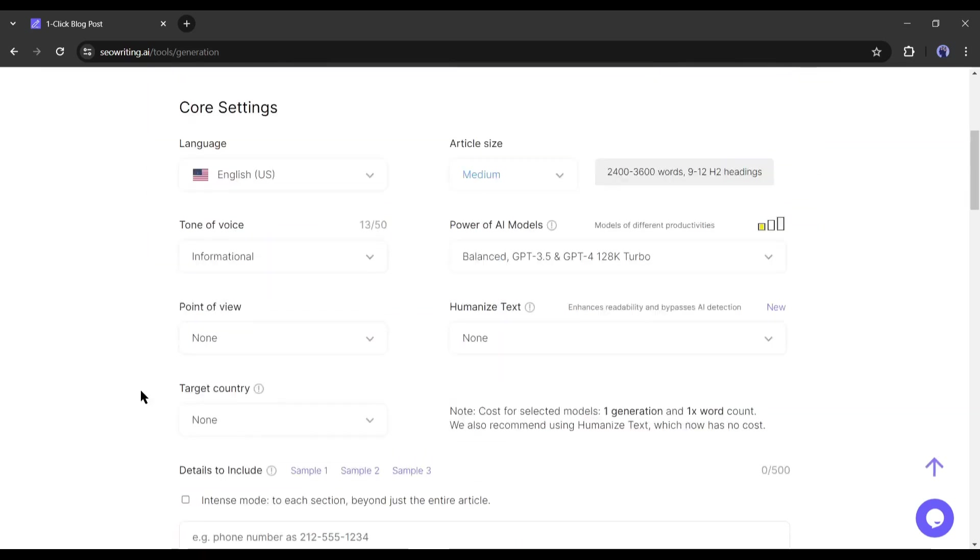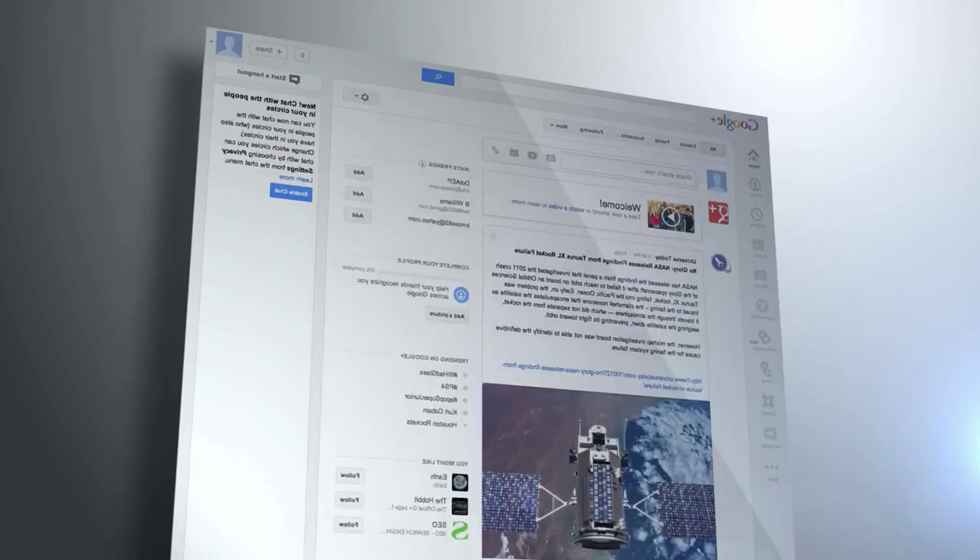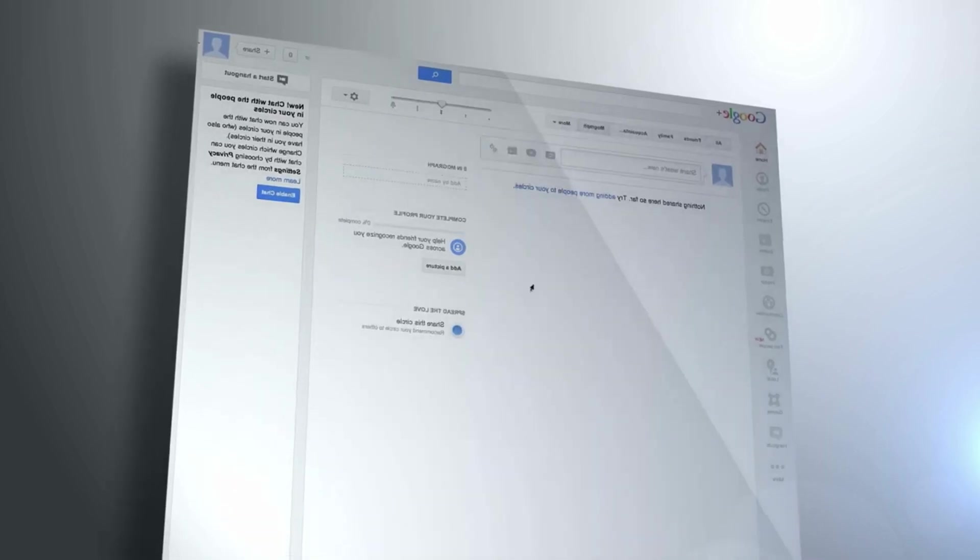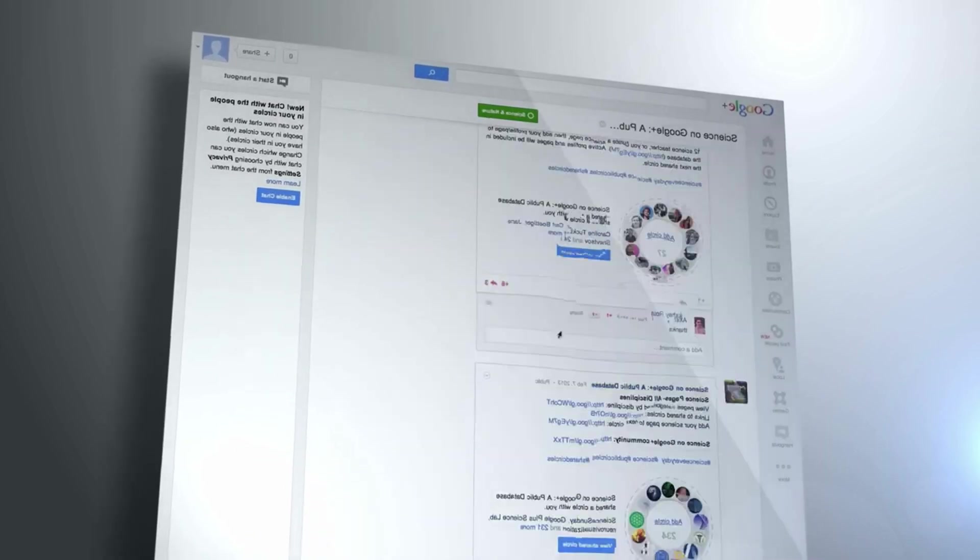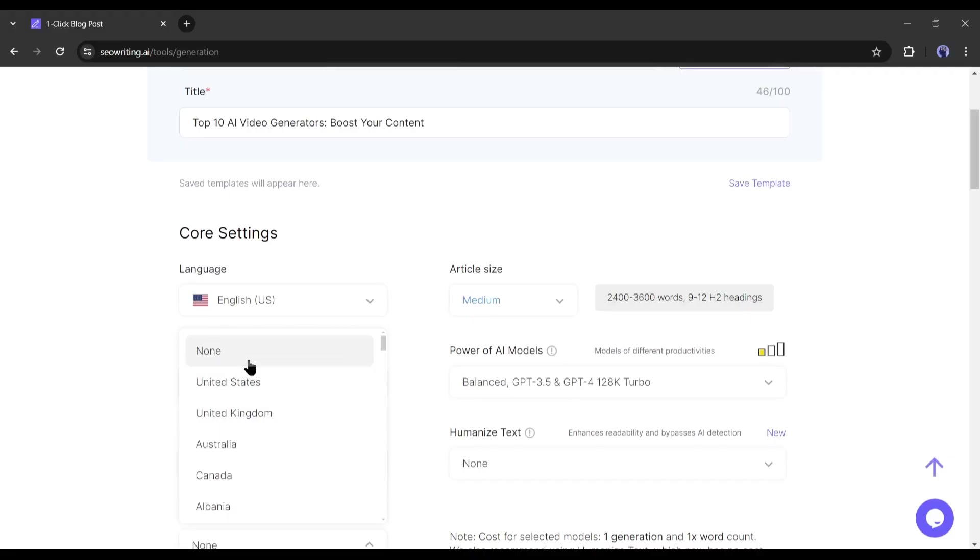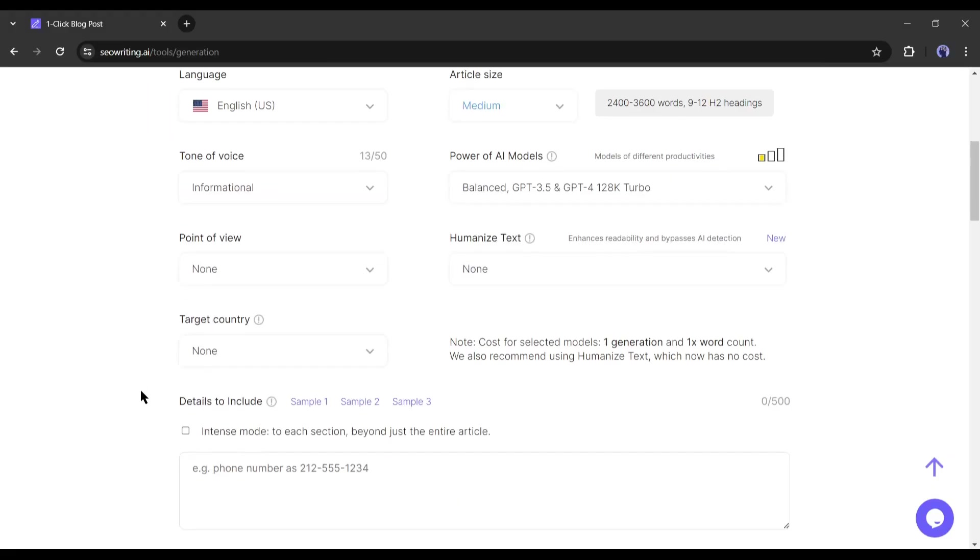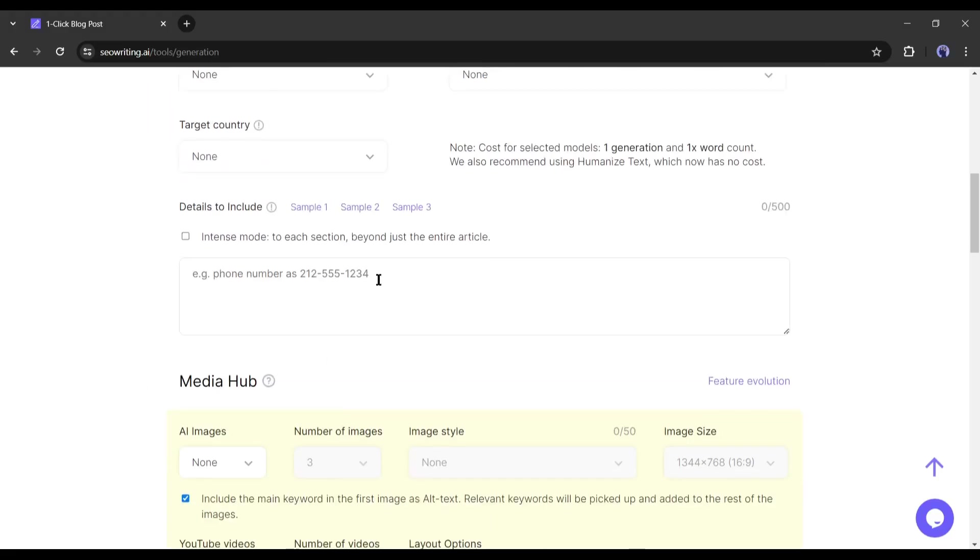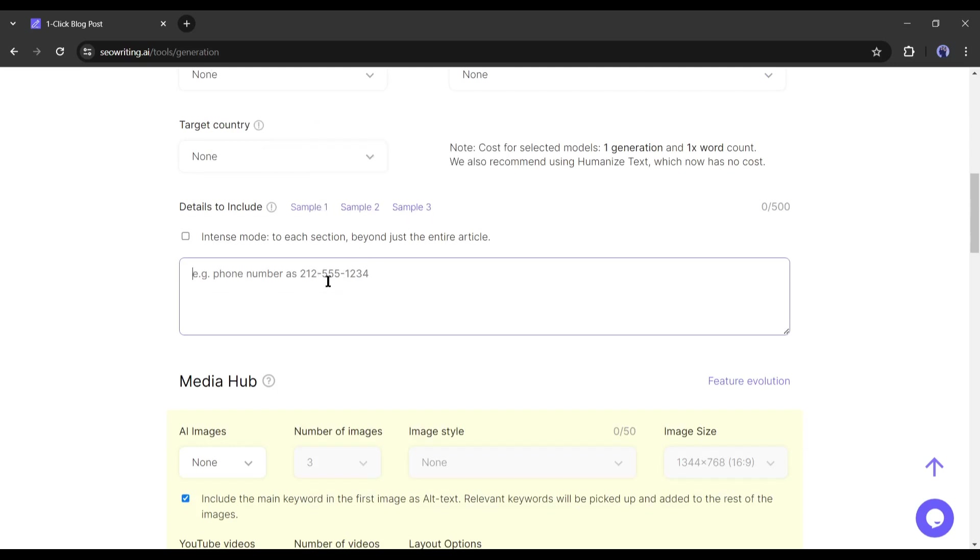But I am generating this article for a universal audience, so I am selecting none. Okay, next, if you want to include any specific details then write them in this box. Next, we have to select the article size.